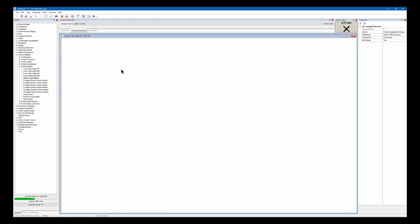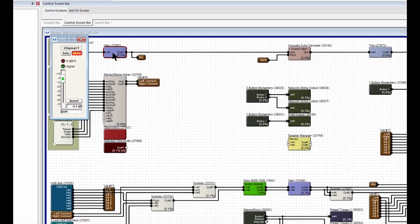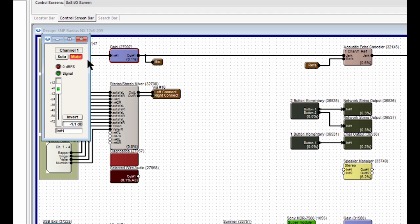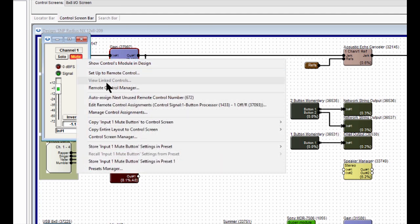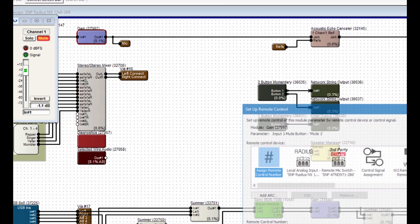Next, we're going to open up our Radius NX, and then go to this Gain module, and then right-click on that Mute button, and set up to Remote Control.